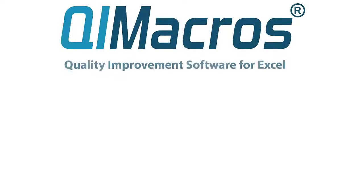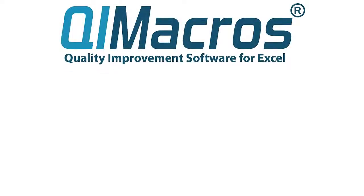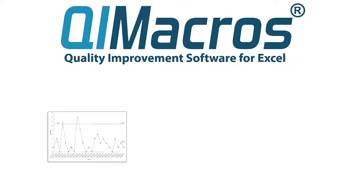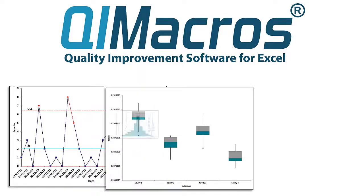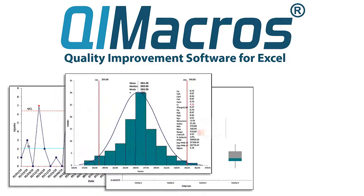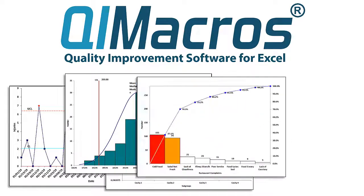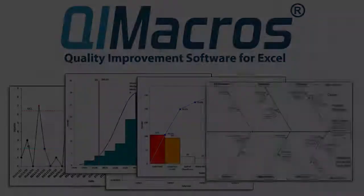Thanks for wanting to learn more about our software. Let us show you how easy quality improvement can be with QI Macros.